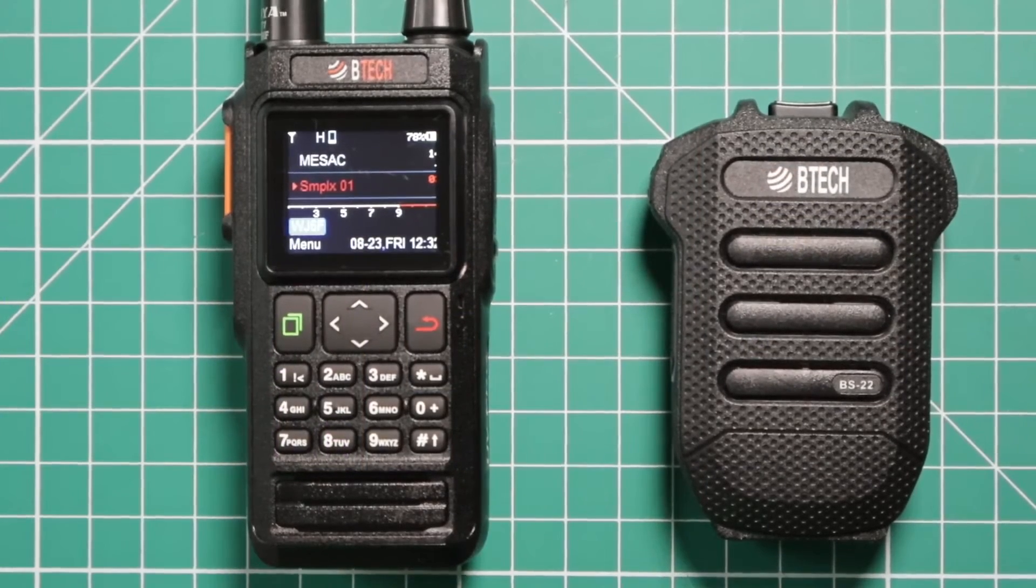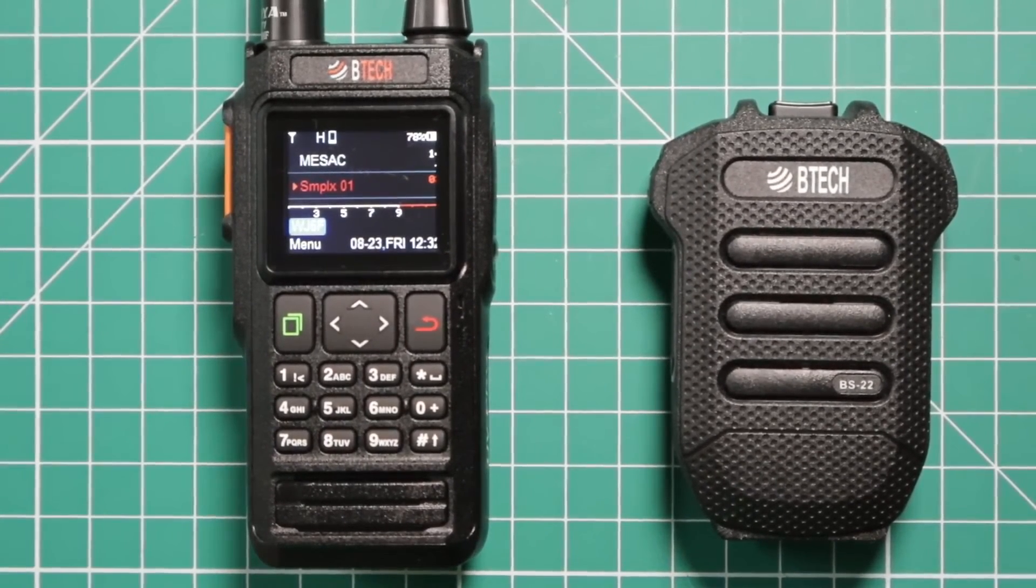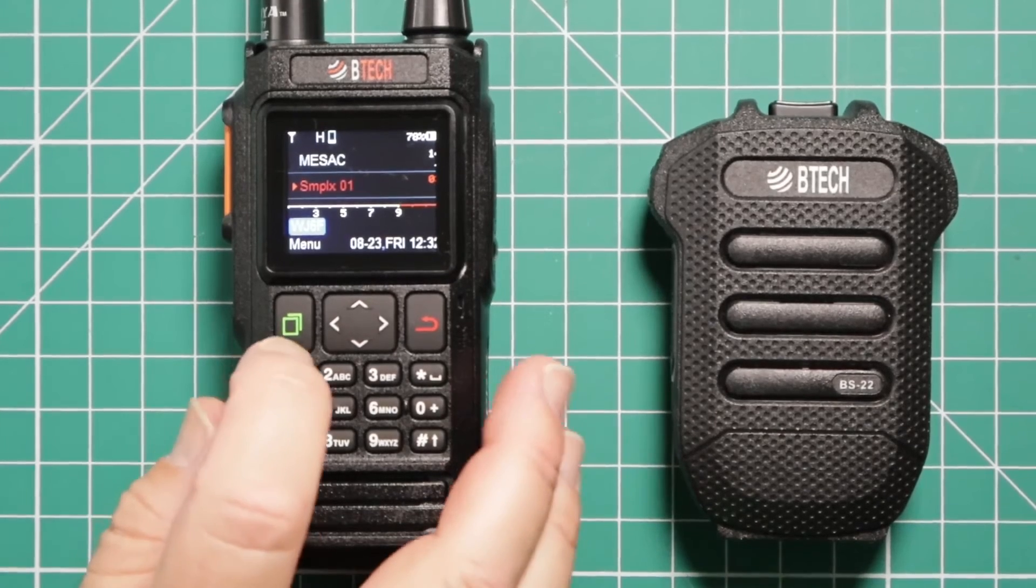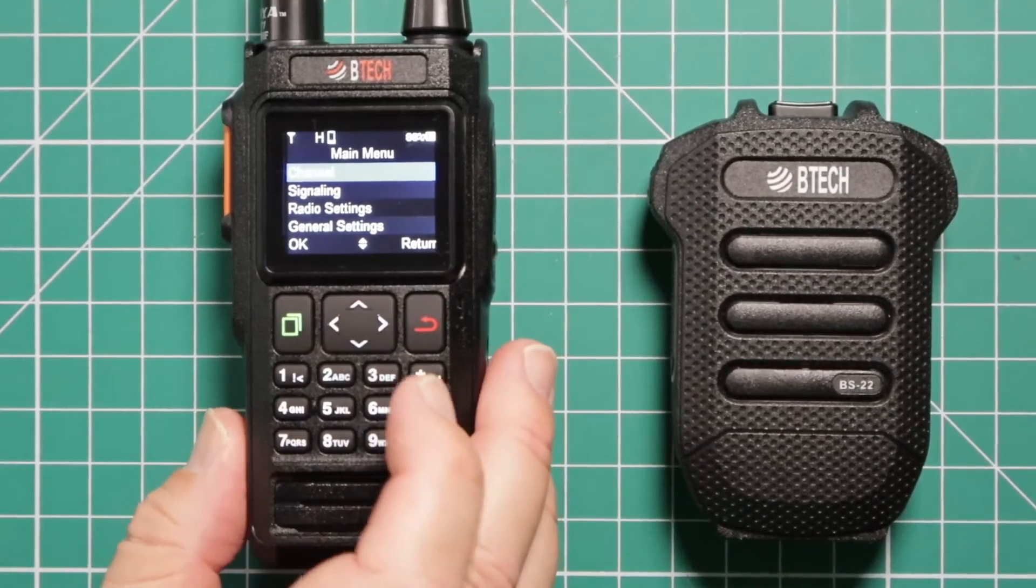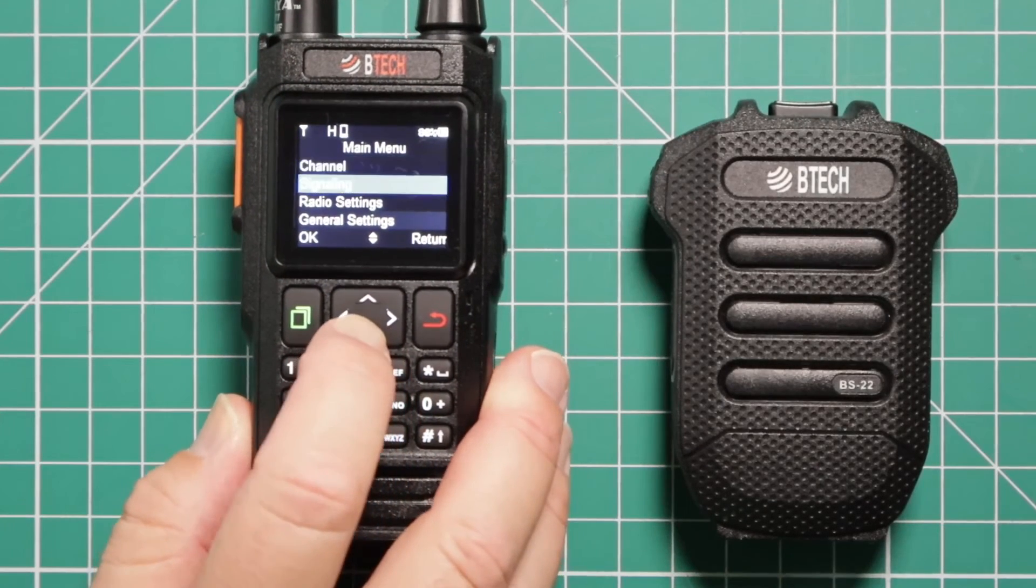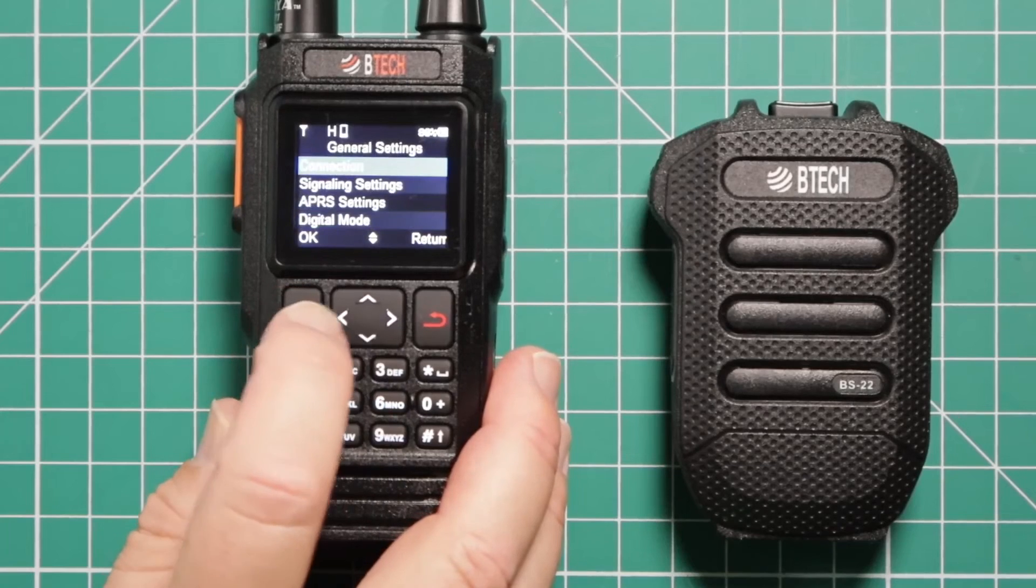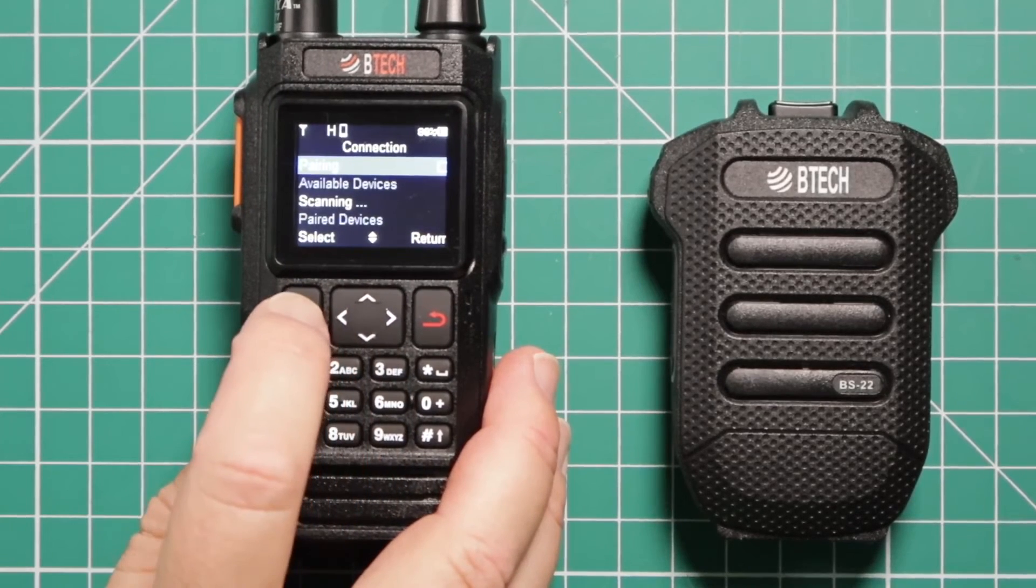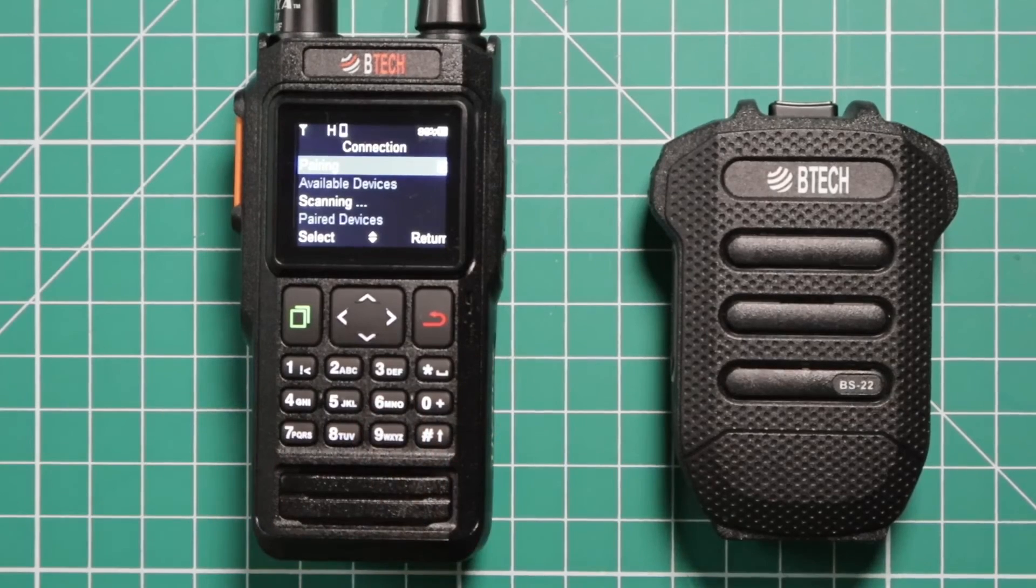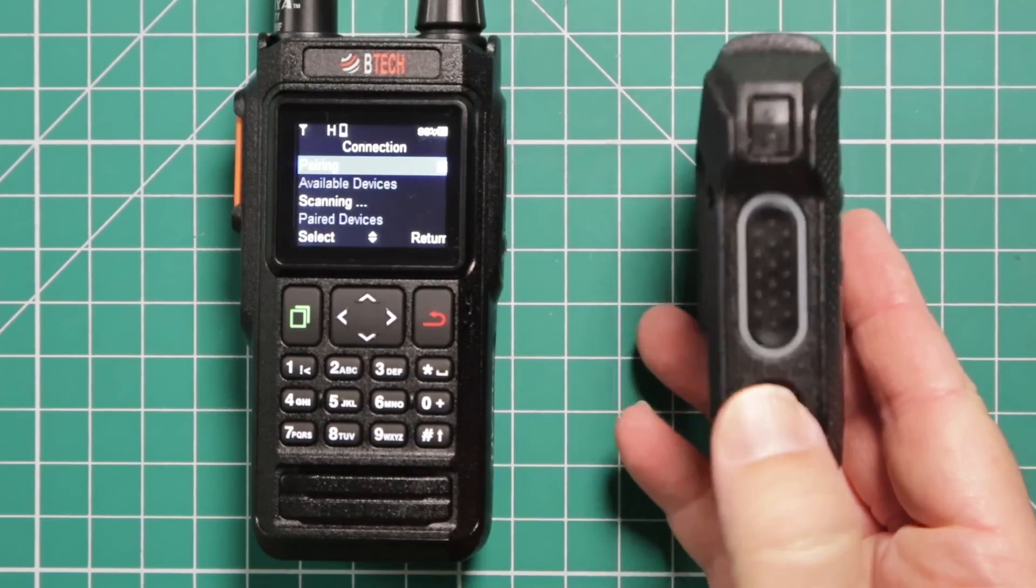And I'm going to show you how to pair the BTEC BS22 Bluetooth hand mic to the radio. It's actually very simple. First thing you do, go into the menu, go down to general settings, click on connection, and then click on pairing.